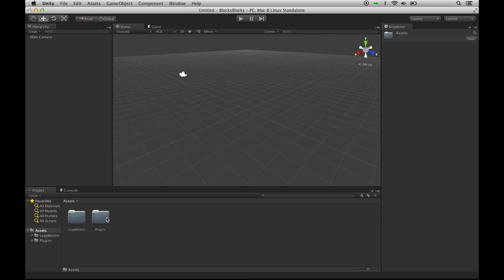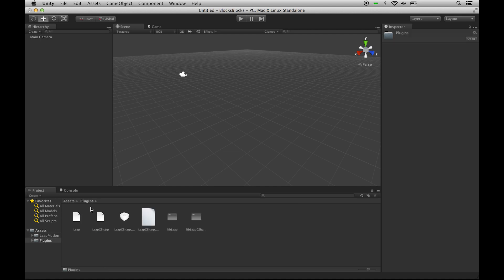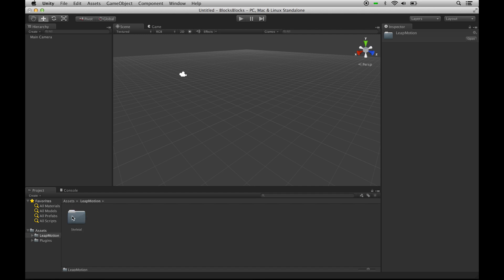Once we've imported the package, we have two folders. We have a Plugins folder, which has all our API bindings and allows us to interact with the Leap Motion device, and the Leap Motion folder, which contains all our prefabs, scripts, scenes, and all that.